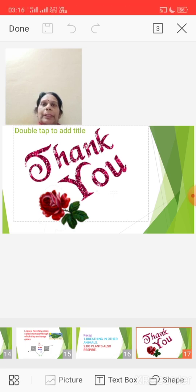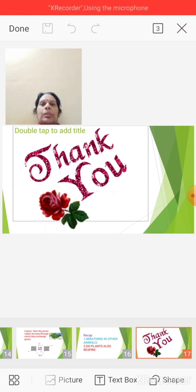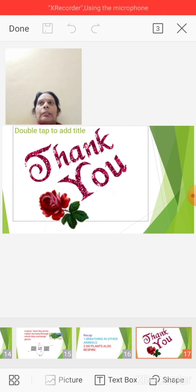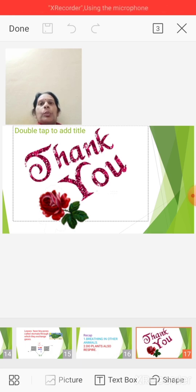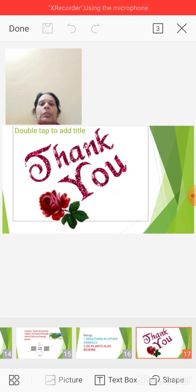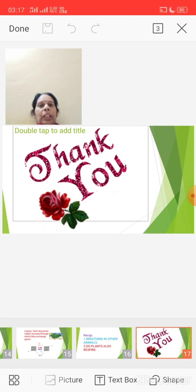The leaves have stomata which help them in the process of respiration. We are finishing up with the chapter today. I hope it is clear. I request all of you to please go through all the videos once again so that the chapter is clear to you. In the next session we will have a recap as well as revision of the same chapter. Thank you.